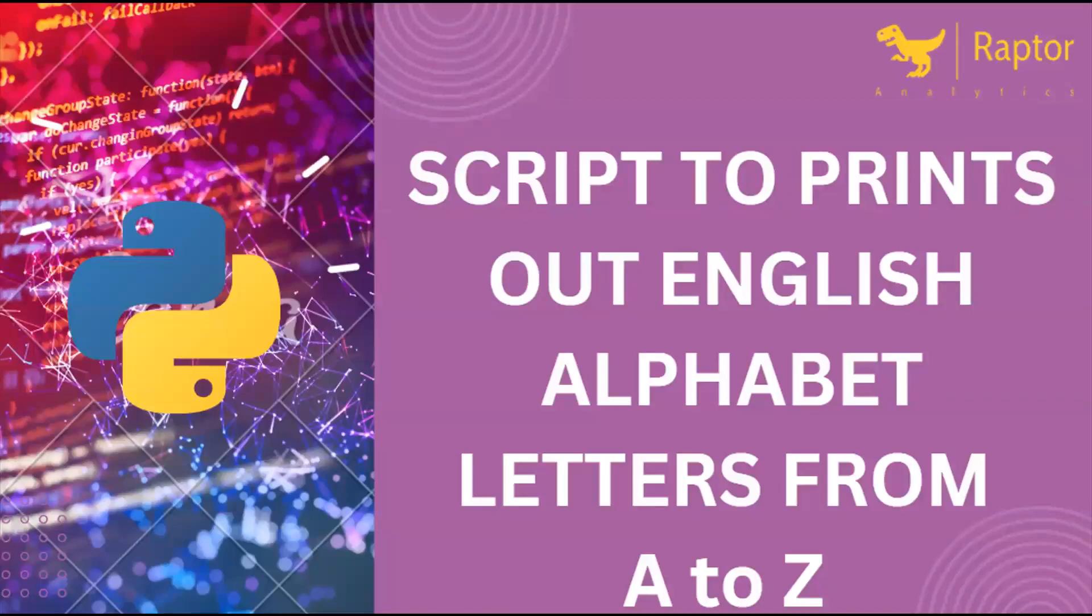So in this video, we learn how to print all alphabet letters from capital A to capital Z. Last time we learned how to print small a to small z. This time we'll learn how to print capital A to capital Z.